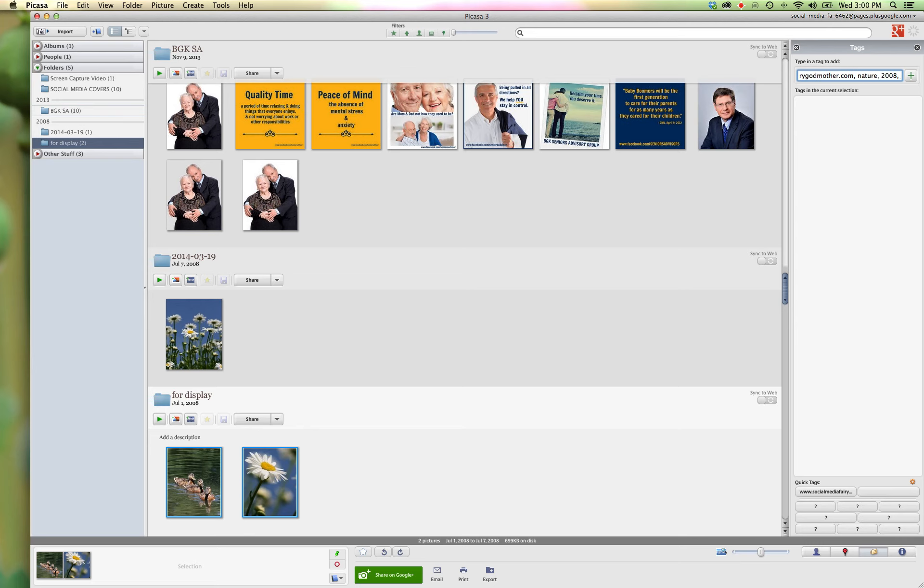So anything descriptive about your image is what you want to put in there. So now those images are embedded with your information.